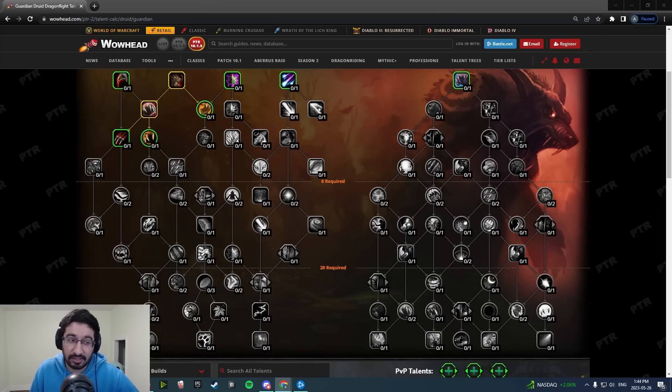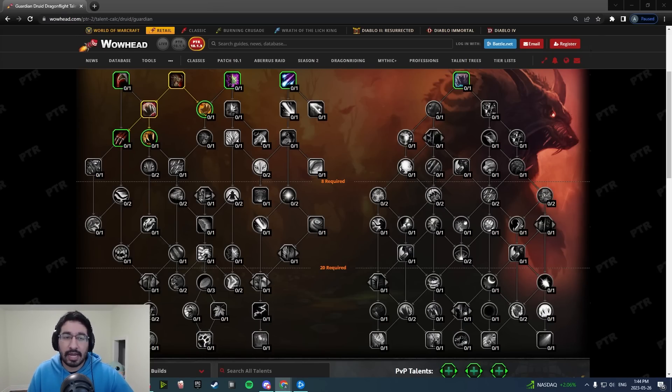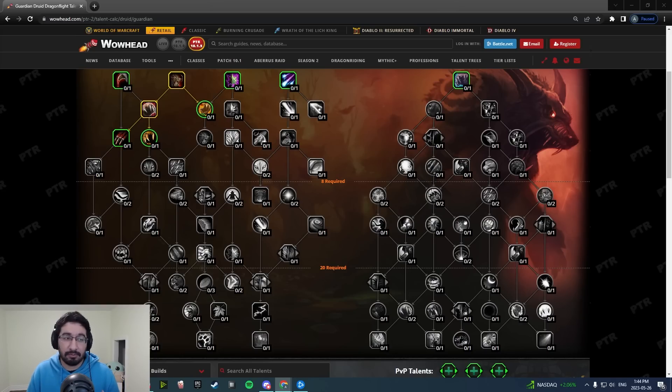We're going to go through them, talk about what's actually changed, what still I think is missing, and just give my general thoughts on it. This is the tree pulled up on Wowhead here.